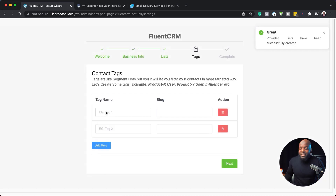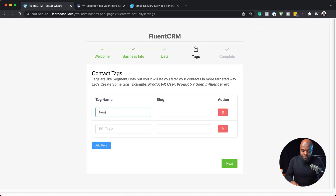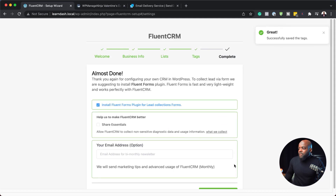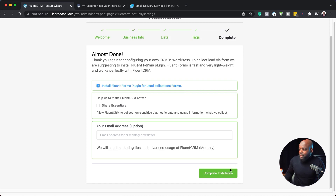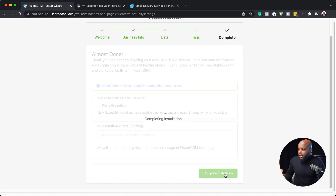Here we're also going to need some tags. I'm going to say new customer for the first one and subscriber for the second, then click next. Everything is now installed. We're being asked to install FluentForms — I highly recommend you do that as well because it helps with collecting leads to build your mailing list. Let's go ahead and click on complete installation.